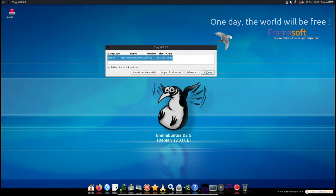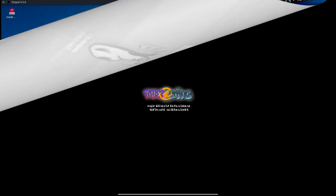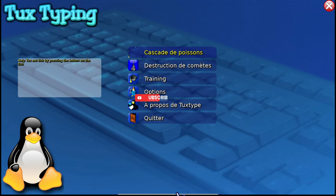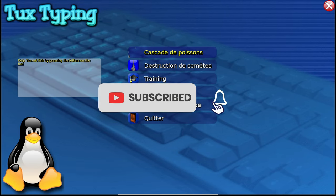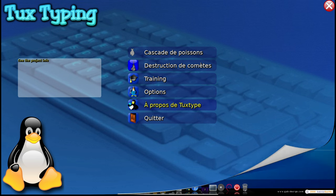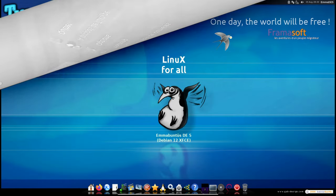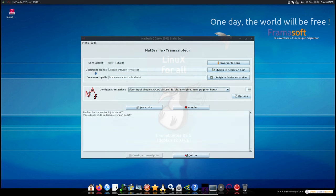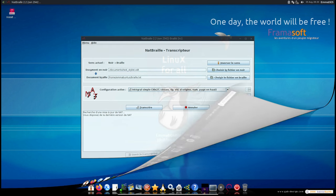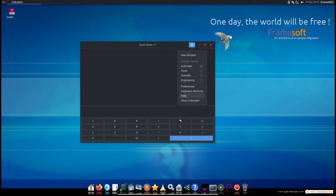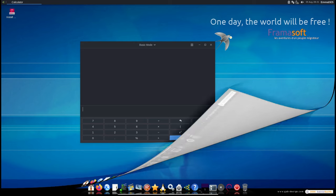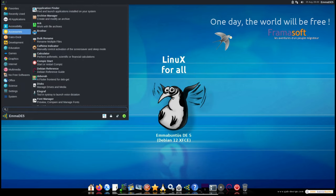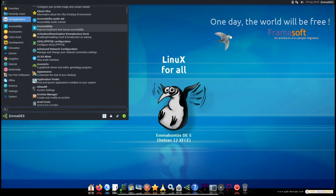eSpeak: a voice dictation tool that helps users input text using their voice instead of typing. Tux Typing Voice Version: an educational game that helps users learn keyboard typing skills with voice guidance. NVDA Braille: this software generates braille books, making printed content accessible to blind users. GNOME Calculator in accessibility mode: a calculator application that has been adapted for easier use by people with disabilities.